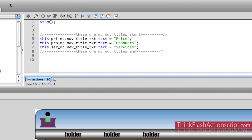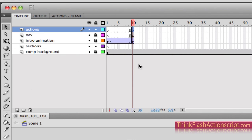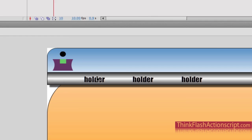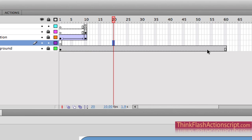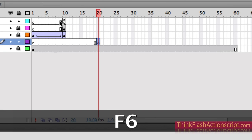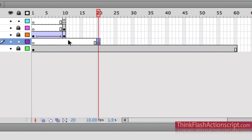Our objective is to click price and have it go to the price section of our timeline, then the product section, then the service section. I'm going to create some sections starting at frame 20 — Insert, F6 — just to be past frame 10. I could have started at frame 11, so I'm picking 20.